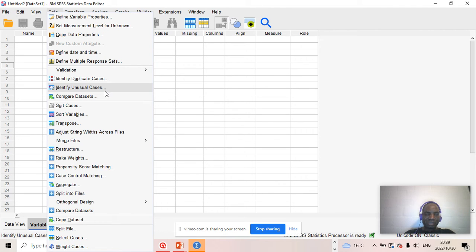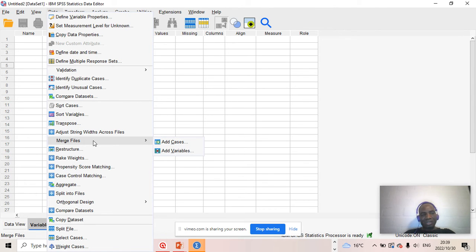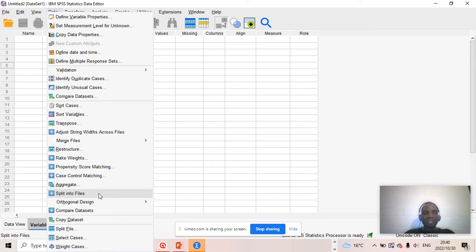There are a lot of functions you can use to work over your data — for example, if you want to aggregate your data you can do that, if you want to split your files you can do that too. The use of these functionalities will become much clearer by the time we start doing the analysis. Then you have the Transform icon — this icon can be utilized to compute variables. For example, if you've got 10 variables in your data set and there is a need to create or compute another variable, you can use this icon, to transfer a variable from one to another.